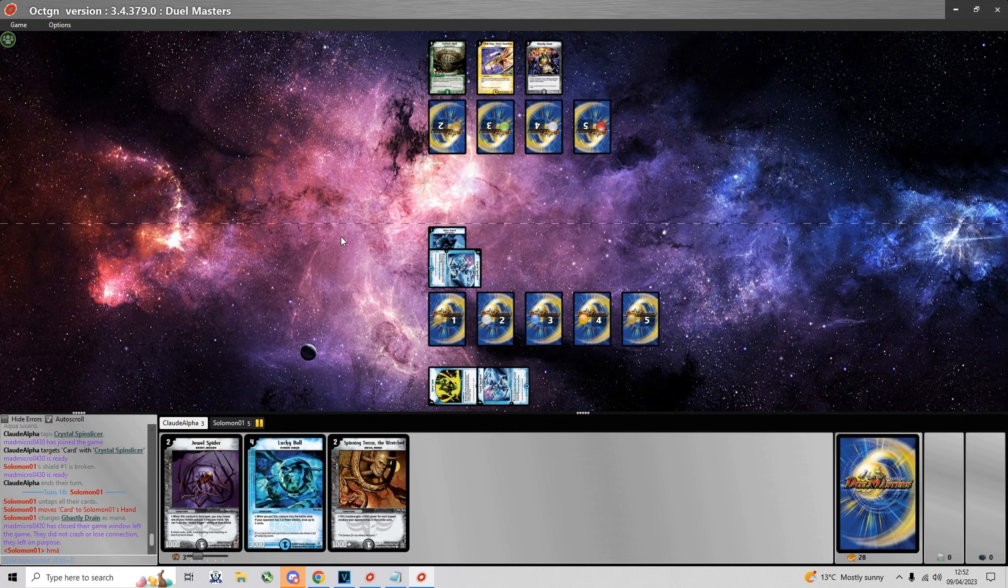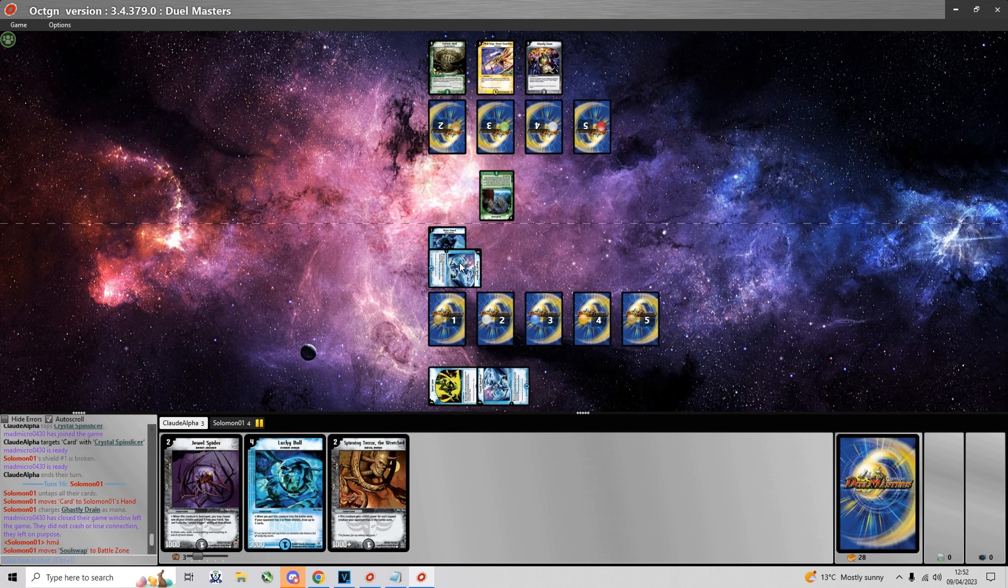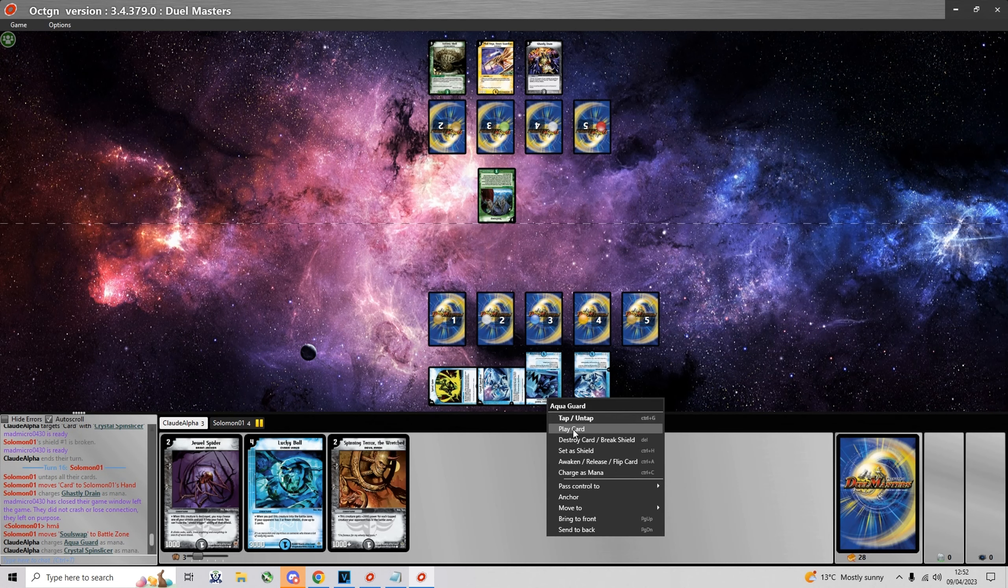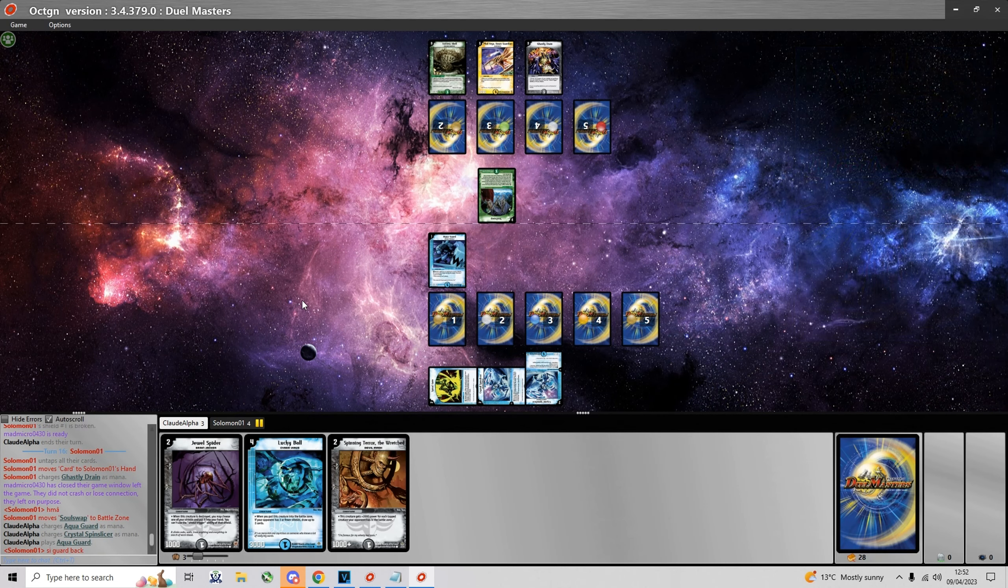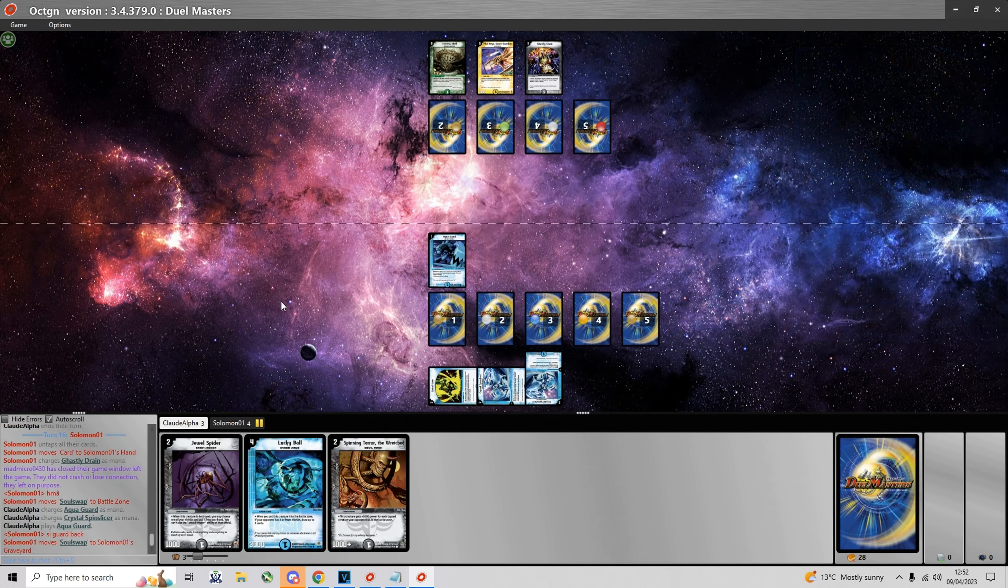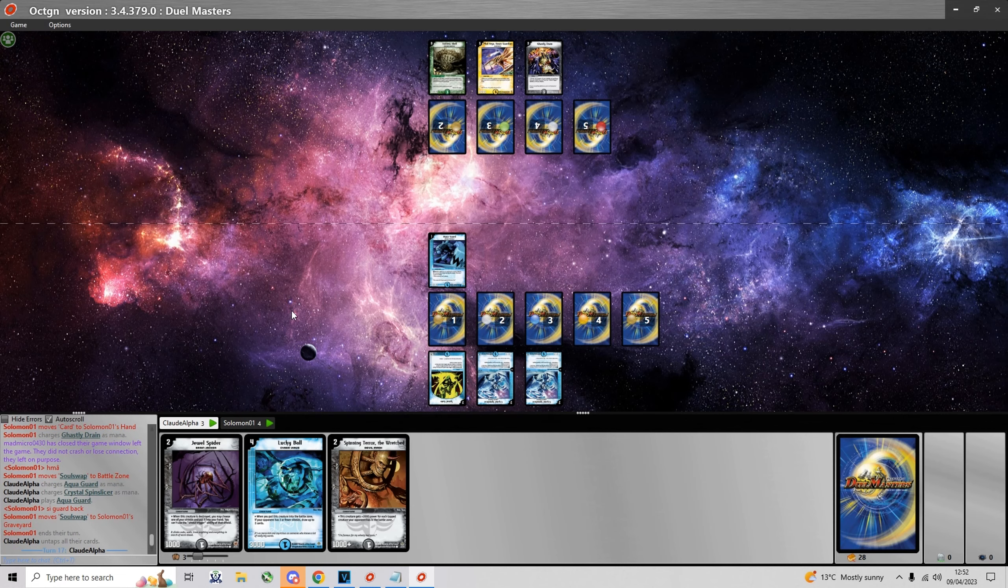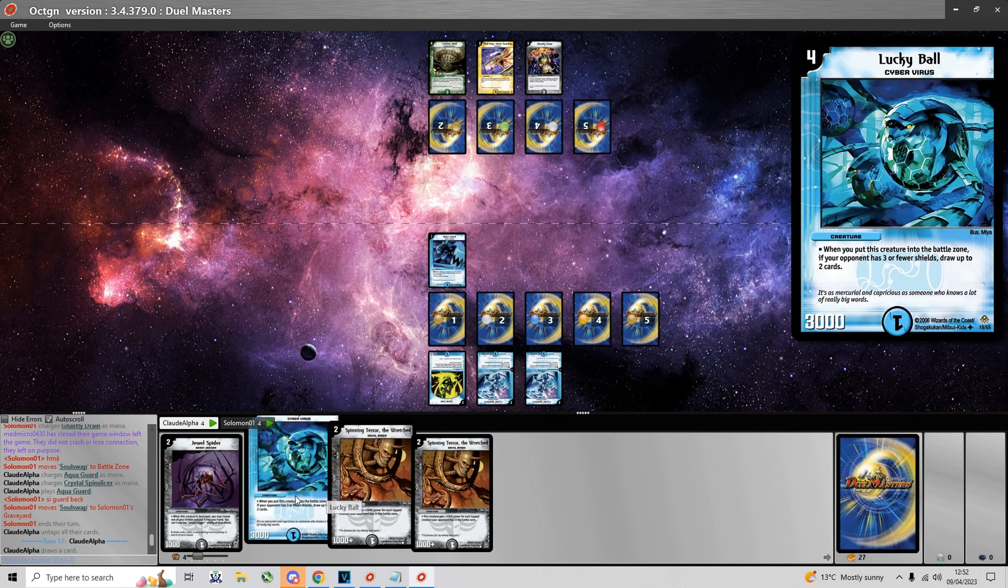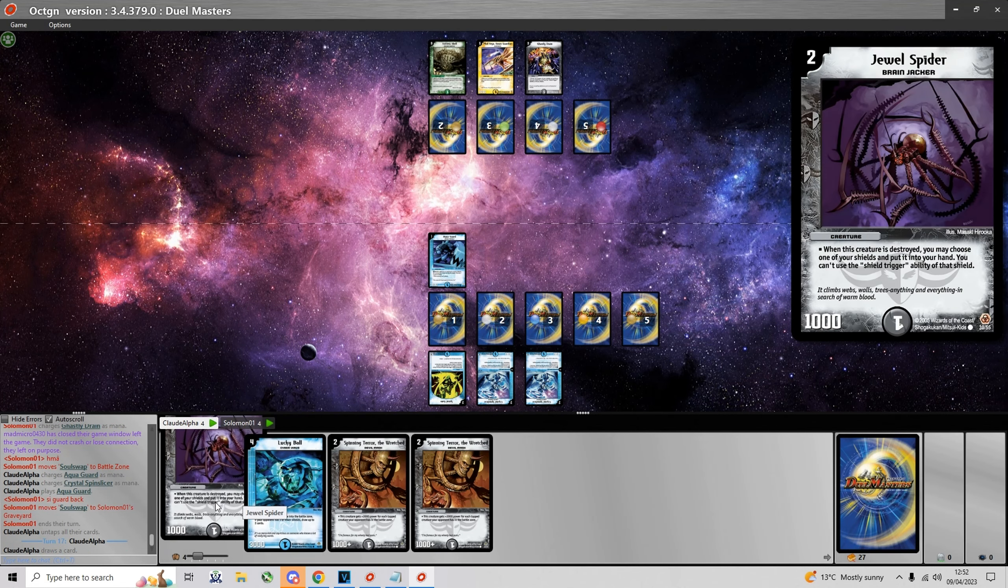And he can't swap it out for anything yet because I only have an evolution and a spell in the mana zone. Oh yeah, I suppose he can make me get the guard again.